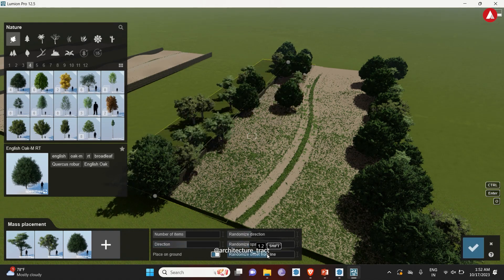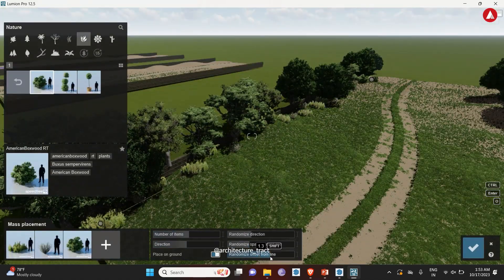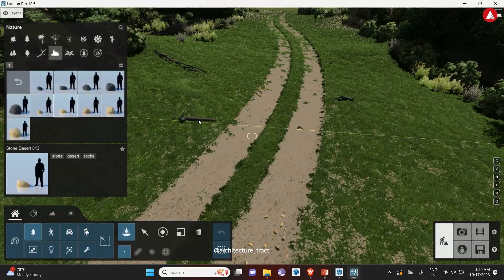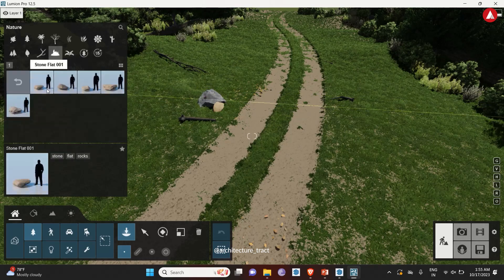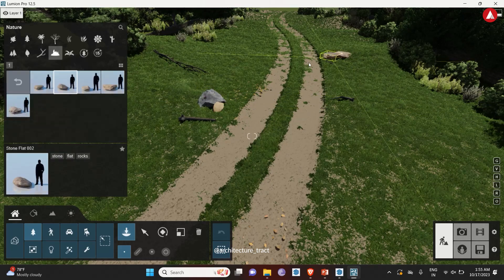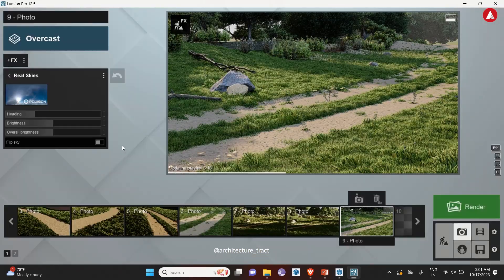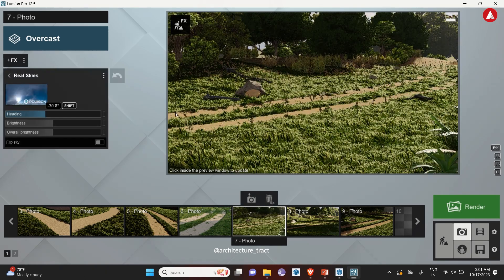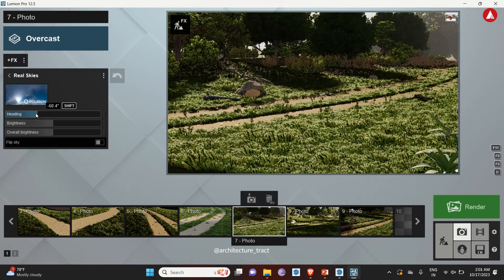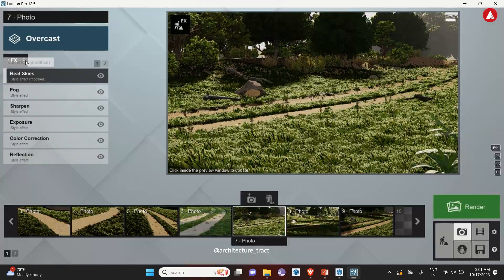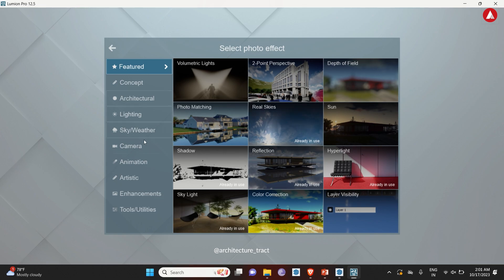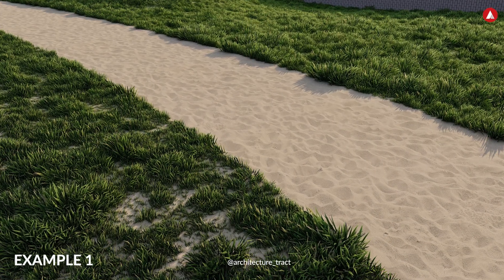Adding some plantation and shrubs and rocks around the path to make it more realistic. Also tweaking some settings to achieve the final look. And there you go.